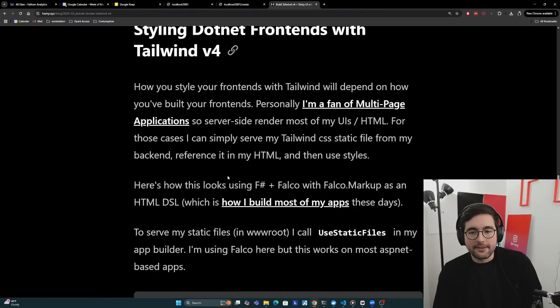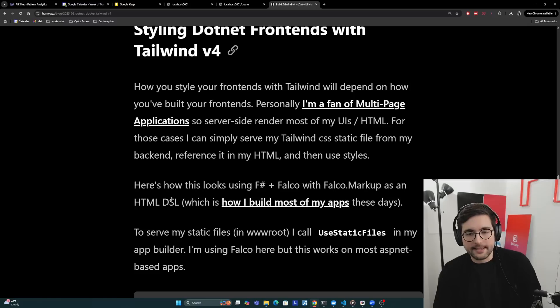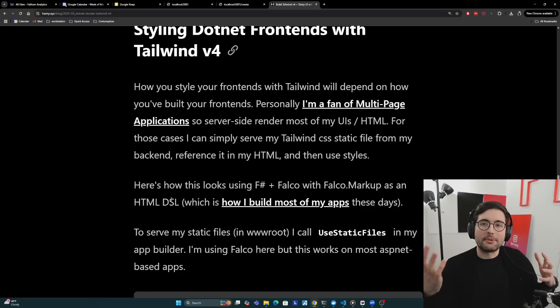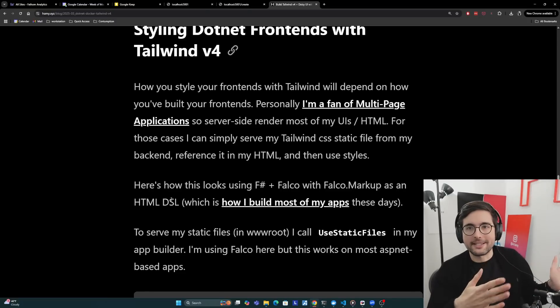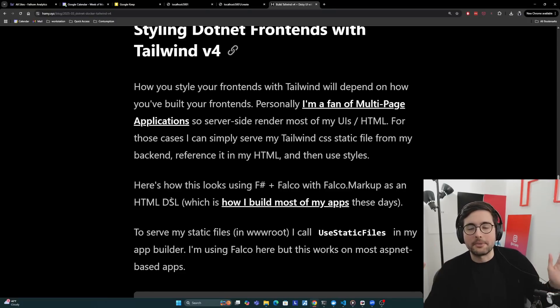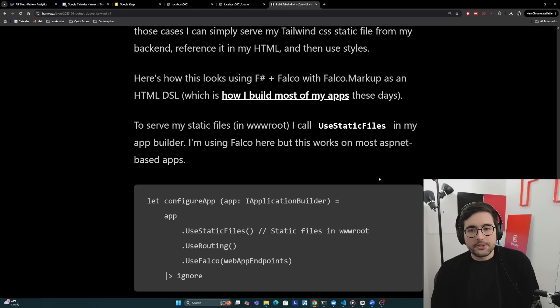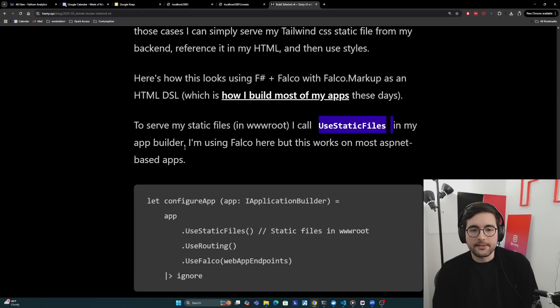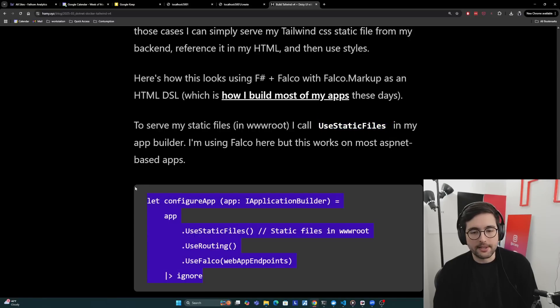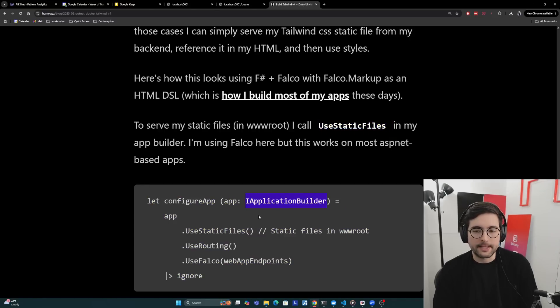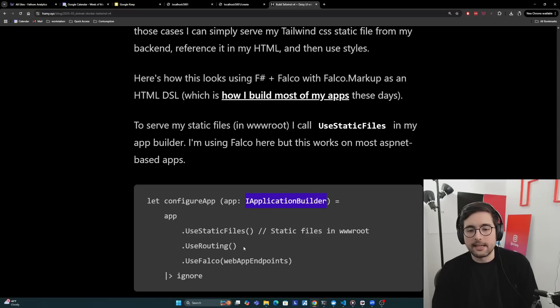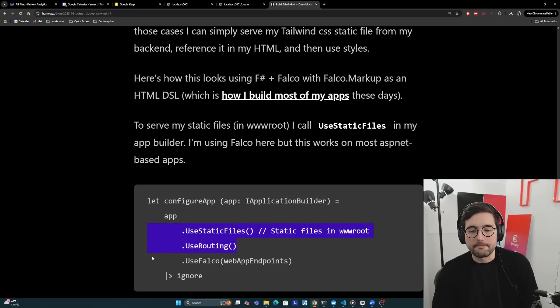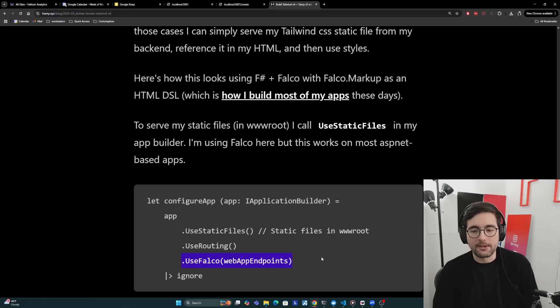I'll go through code of how this looks using F# and Falco with Falco.markup as an HTML DSL, which is how I build most of my apps these days. But as we get further into the application code, it's going to look more and more different because I do use F# and Falco, which a lot of people don't use. So take it with a grain of salt. To serve my static files in wwwroot, I call use static files in my app builder. This should look familiar if you're familiar with .NET and ASP.NET. You've got this application builder, which helps you configure how you actually want to run it. Use routing and use static files are both ASP.NET universal. The only thing here that's really F# and Falco specific is this call.